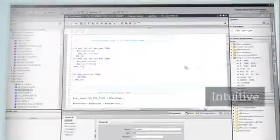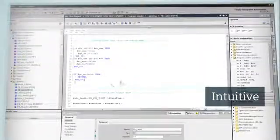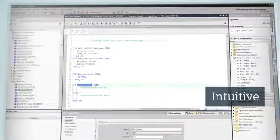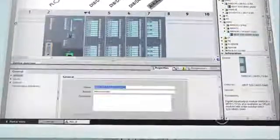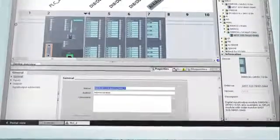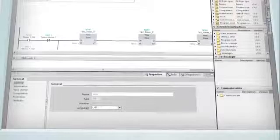TIA Portal is especially intuitive to use. The different editors all have an identical look and feel, which considerably cuts down familiarization time.